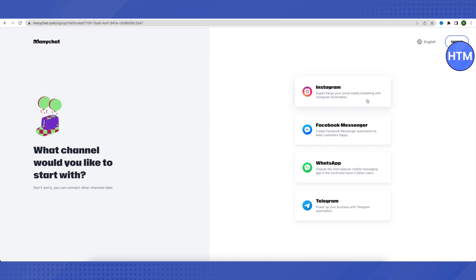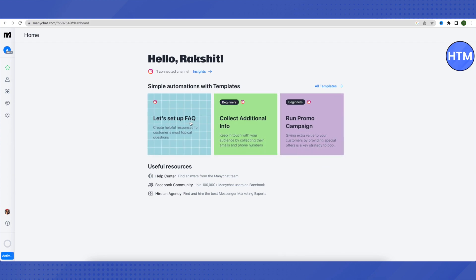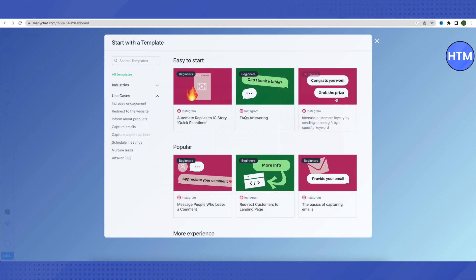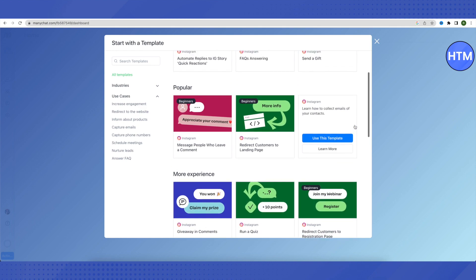I'm skipping the account creation part so we can move ahead with chatbot creation. After creating your account, you will see that whatever social media you selected, all the templates related to it will appear on your dashboard. Since we selected Instagram, all Instagram-related templates will appear. We can click on 'All Templates' to see everything available.